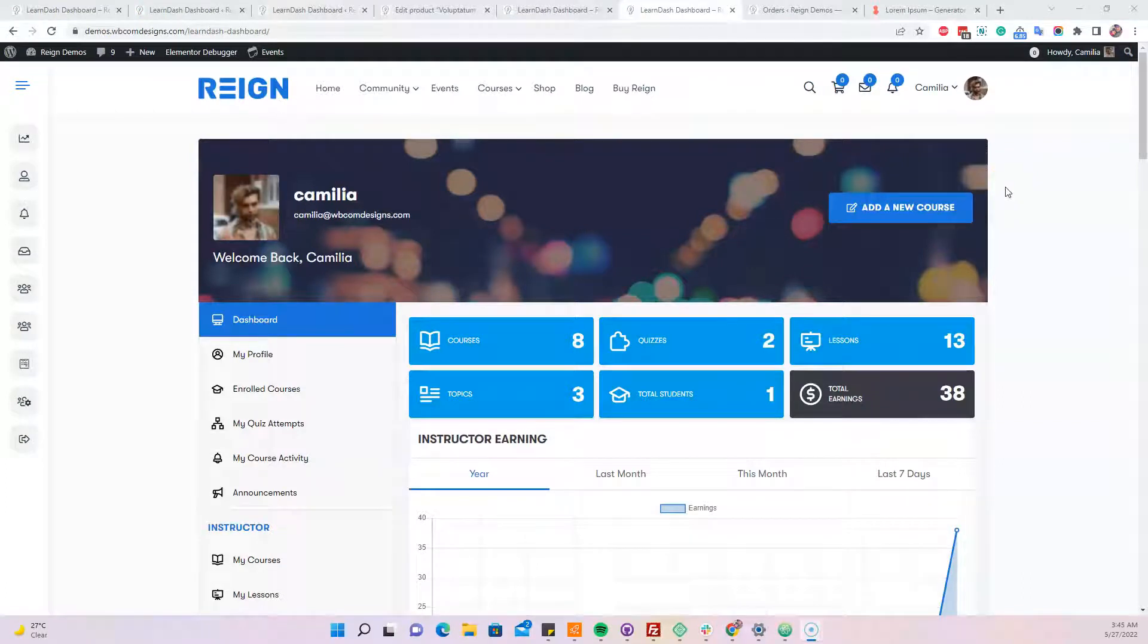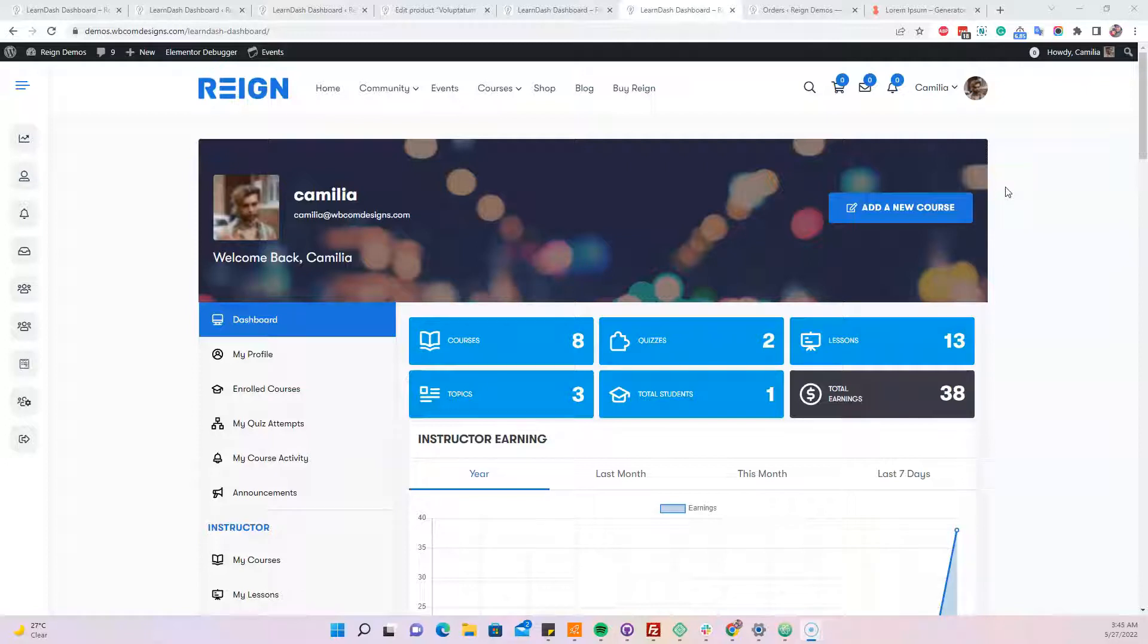Hello everyone, this is Varun here. I'm going to guide you how to create a course using the LearnDash Dashboard and allow you to link with WooCommerce and sell it using WooCommerce.